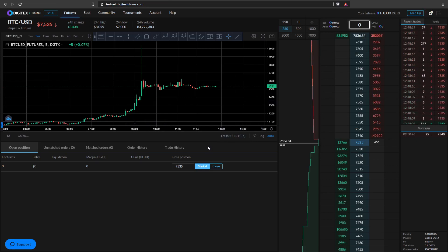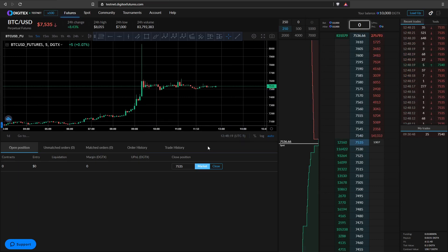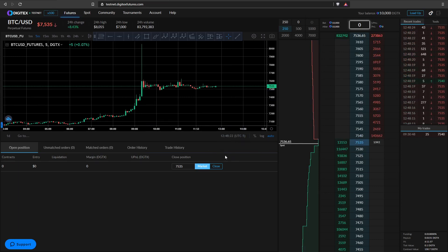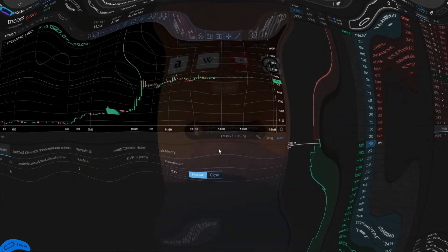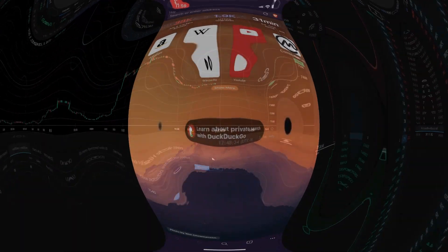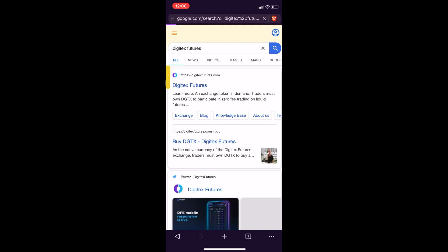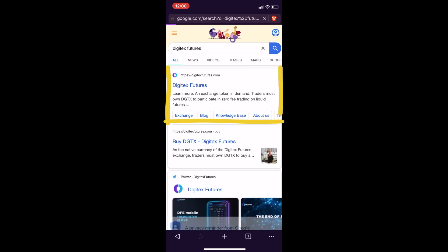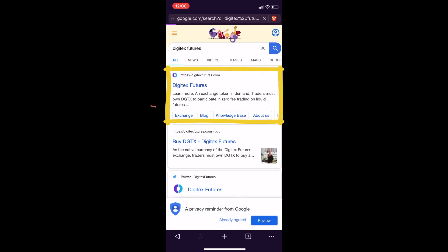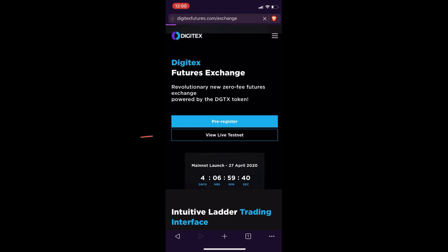what you need to do is go onto your phone and search for Digitex Futures on your browser. Once you're there, you'll see it's the first one. Just click Exchange under that first option, Digitex Futures, and go to View Live Testnet.